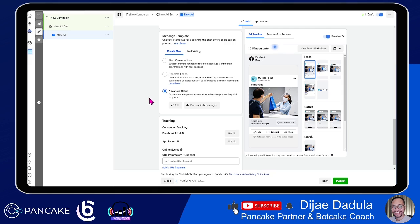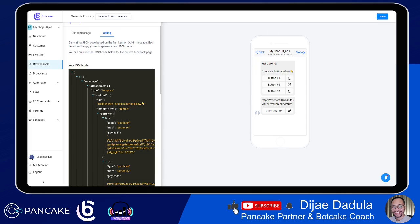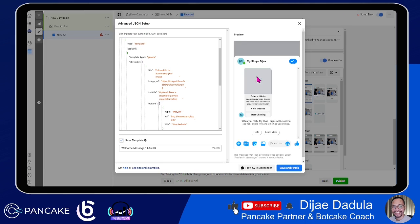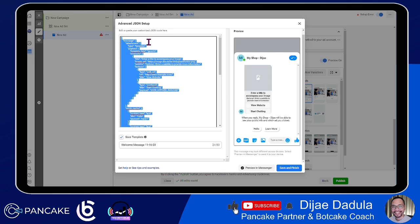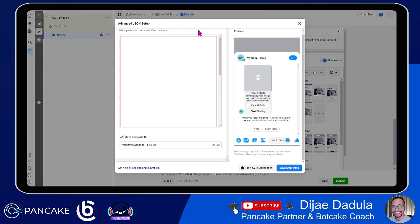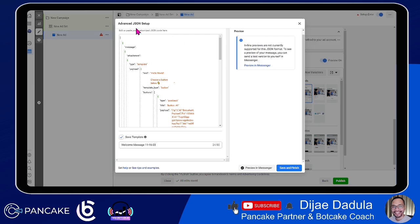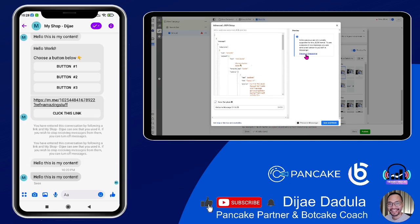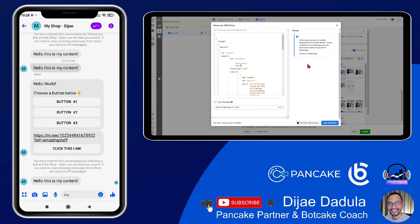We will go to Advanced Setup and click Edit. Notice that it's similar to what BotCake provided us. In the JSON setup, you can see the output that Facebook made, but we just want to select the first part — click Select All or Control A, then delete it. After that, we will paste our code here. It says inline previews are not currently supported — that's fine, because it's from another platform. But we can test this message by clicking Preview in Message. We can see the message in our bot in Messenger. It says 'hello, this is my content' — that's the content we set up in BotCake.